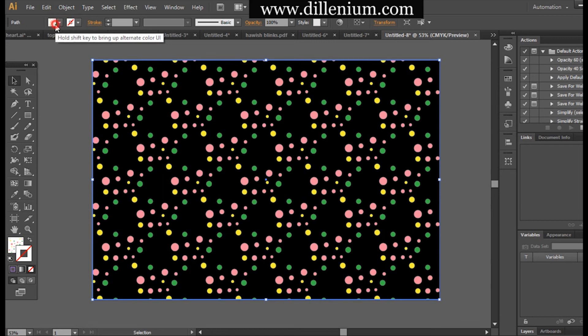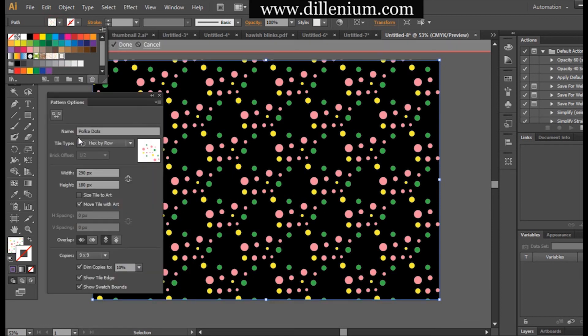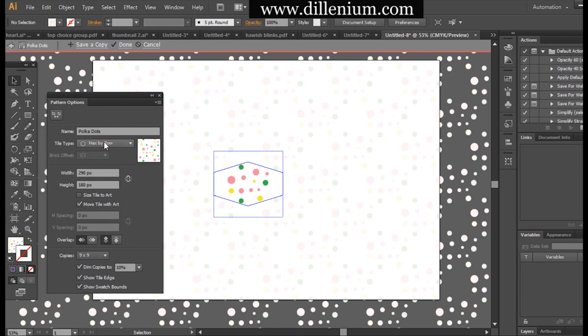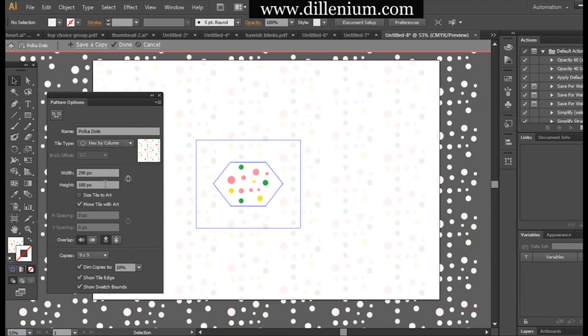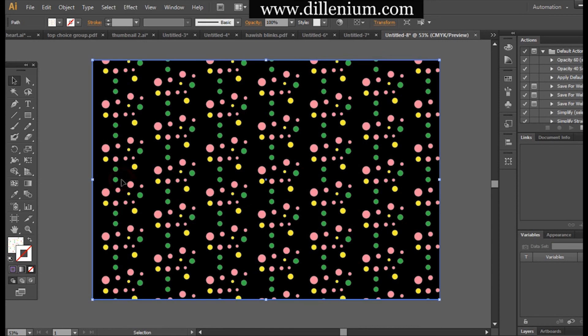You can see how the design is looking now, how the design is forming here, and you can also change different formations.